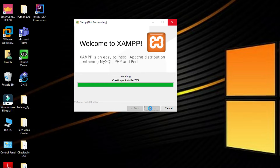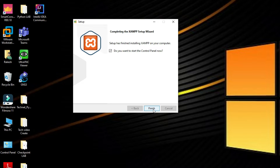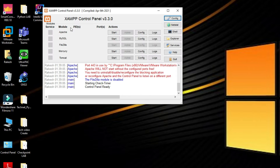Installation is completed. It's asking: do you want to start the control panel now? Click on Finish. We have successfully installed XAMPP server.